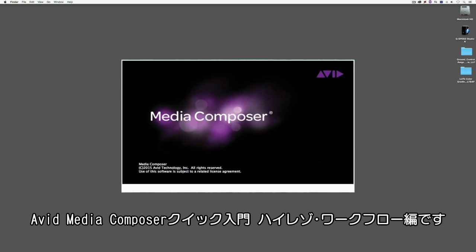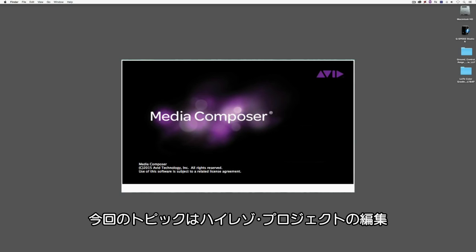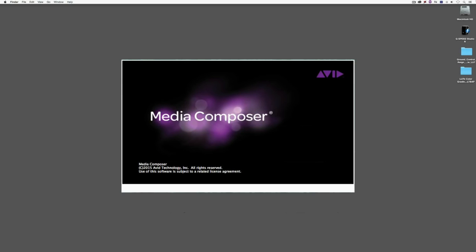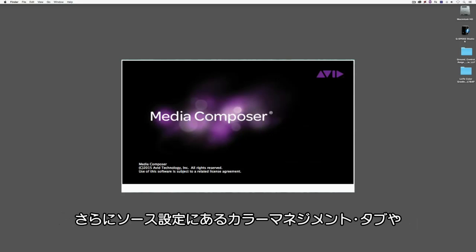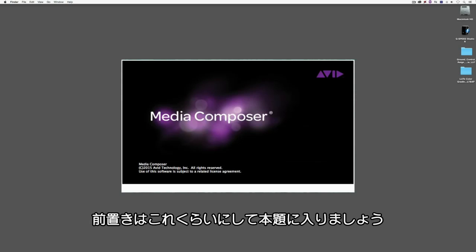Hello everyone and welcome back to our Get Started Fast with Avid Media Composer for Hi-Res Workflows tutorial series. My name is Kevin P McAuliffe and in this lesson we're going to talk about editing in Hi-Res projects, more specifically the proxy timeline, frame flex, lookup tables and how to apply them, the color management tab inside your source settings, and the new color info tool. Let's get into Media Composer and get started.